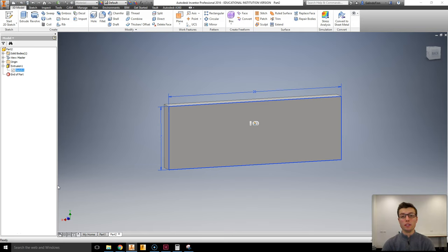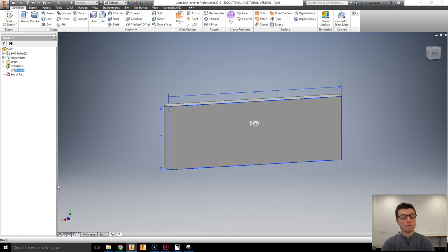Hello, my name is Finn Galindo. Today we're going to be looking at another Autodesk Inventor Tutorial. This one to do with a tool called the Sketch Doctor.